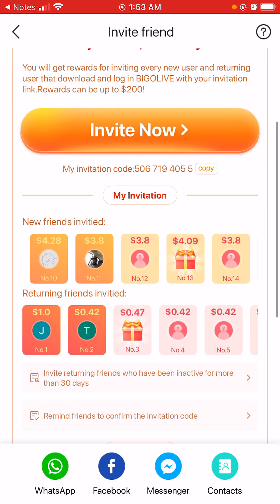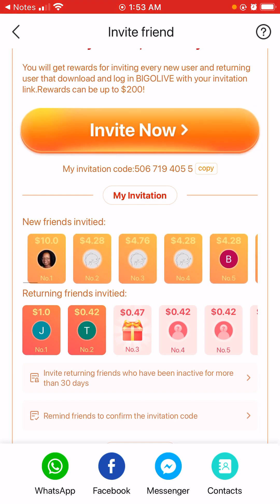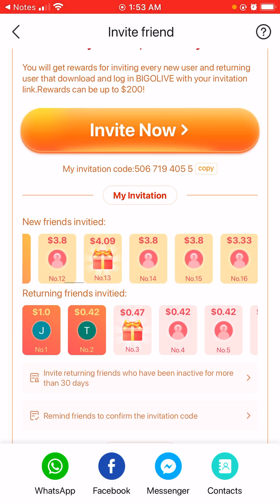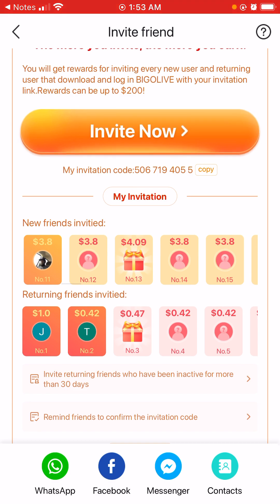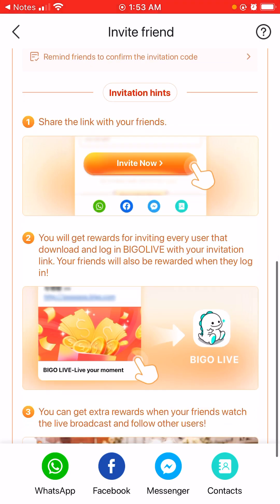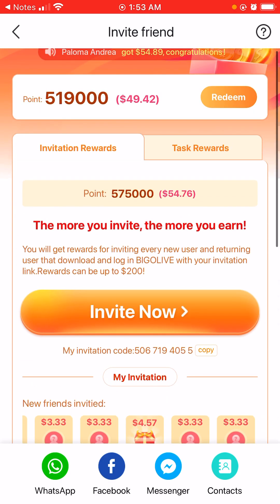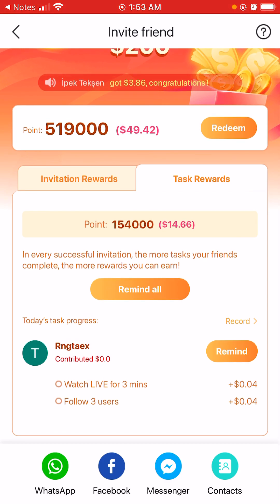When you guys invite new users you get a bonus of $10 to start out. My first $10 was from a female that I got on Facebook in one of my Facebook groups. The next reward I will have is $3.80. The rewards are between $3 to $4 for every friend that you invite. And if they do a task then you earn more when they do the task.